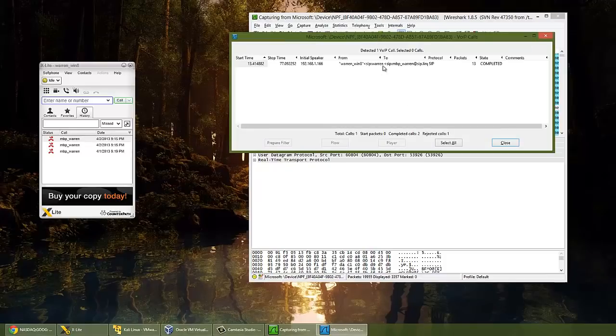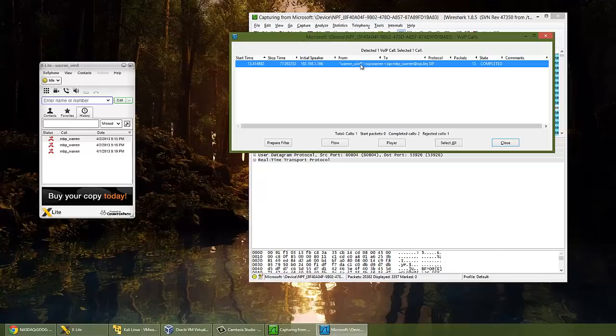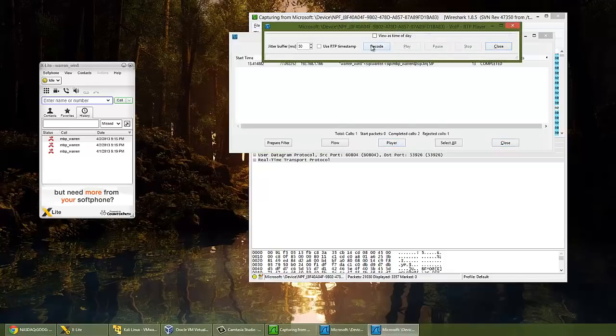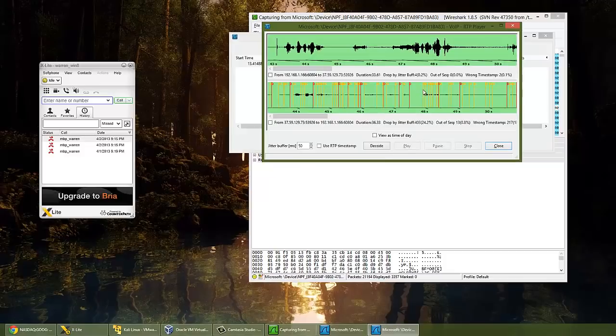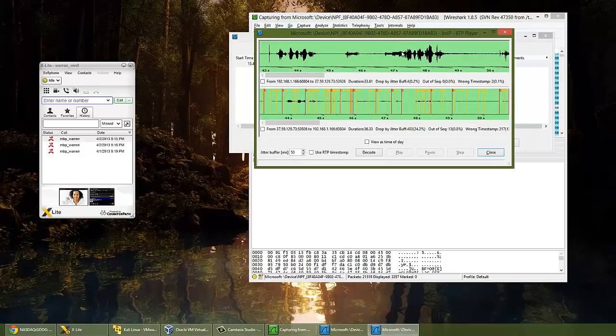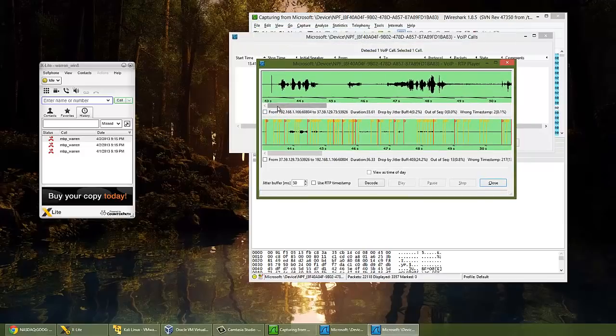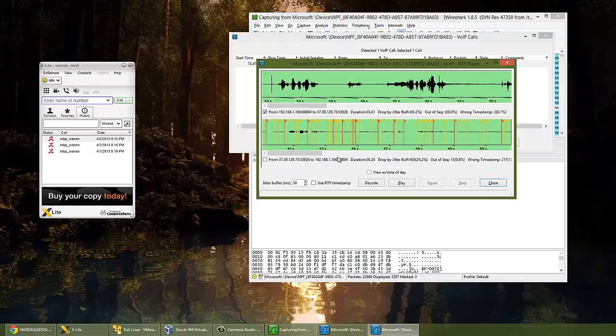And you can see it's now detected the one call that we've just made. We'll hit select and then hit player, and we're going to want to decode this. Okay, so now you can see we've got a media player style look here, and what you will do is just select an area where you want to start listening. So let's hit play.